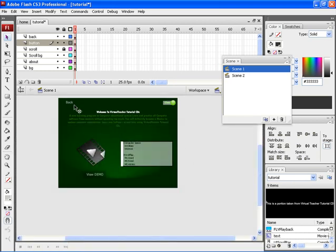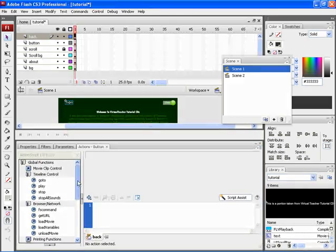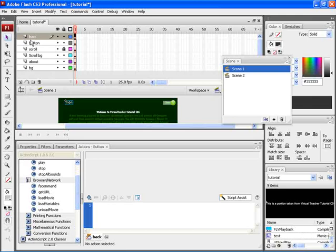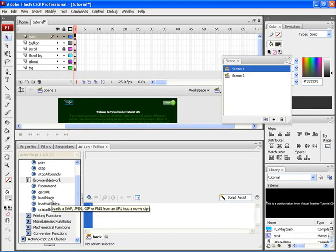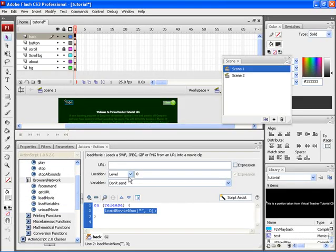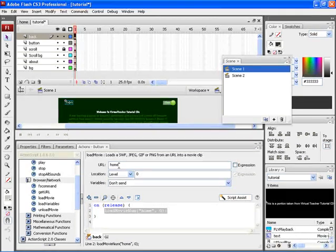Now here, if you notice, the back button has to open the home page. Therefore the script which has to be used is Load Movie. Here on the URL position, type in home.swf. That is the extension of the particular home page is compulsory.